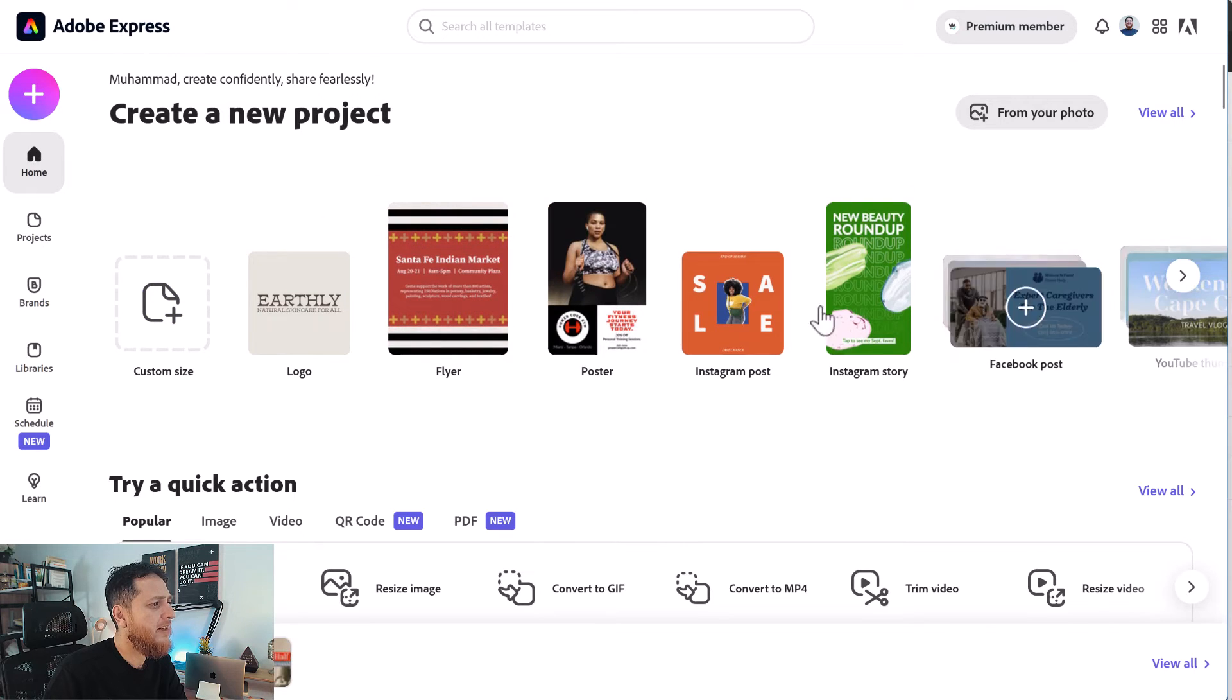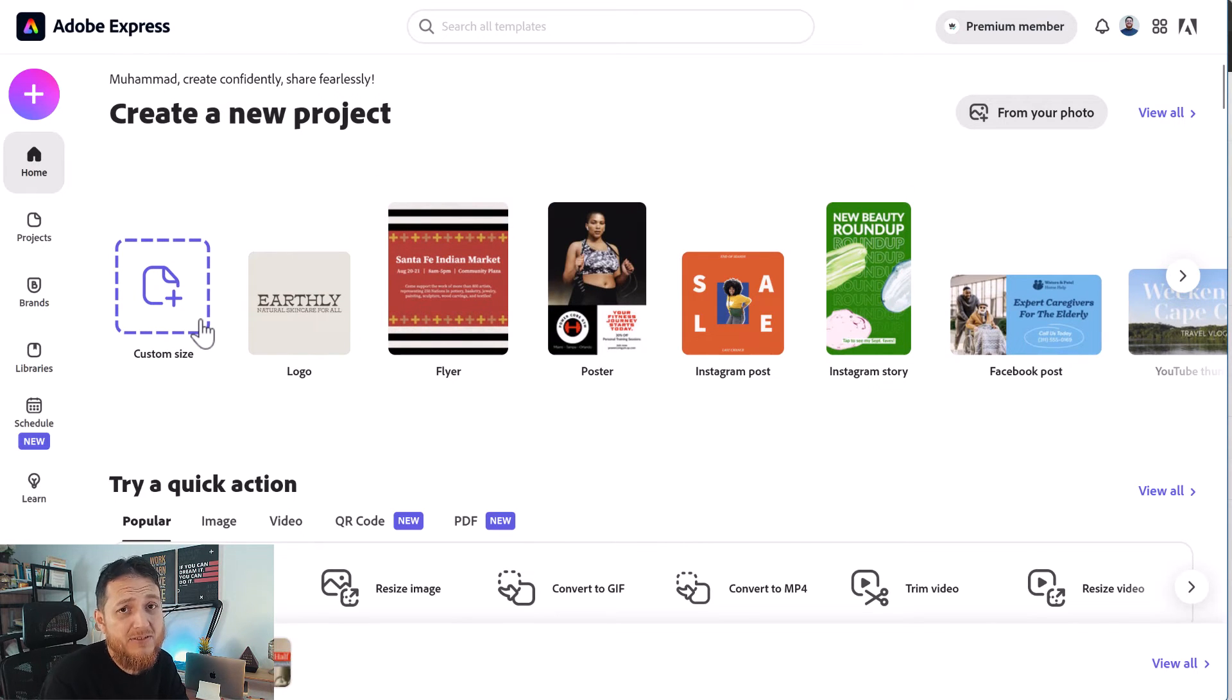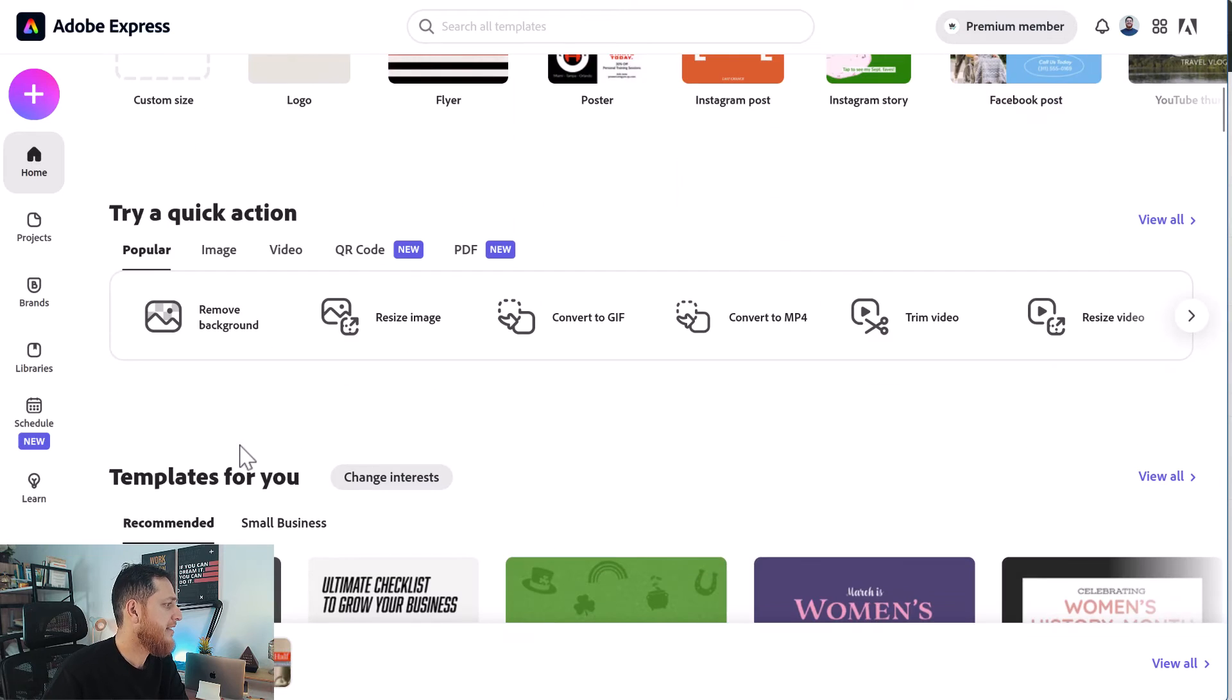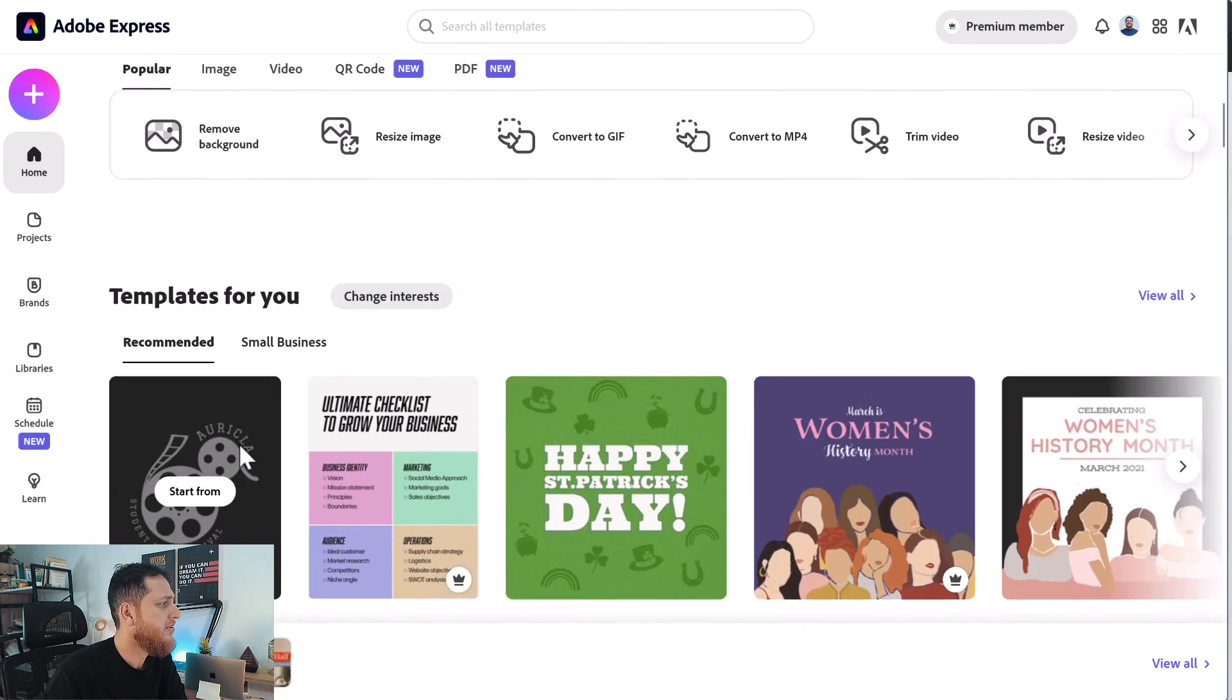You can also create a lot of things. I think it is a competitor for Canva. Nice thing, nice addition.